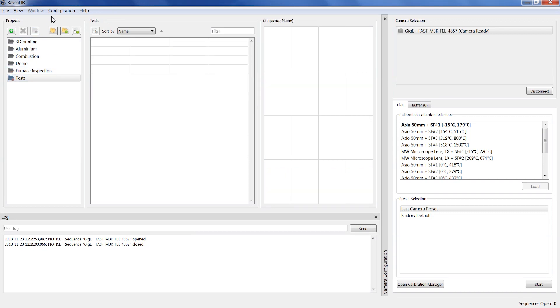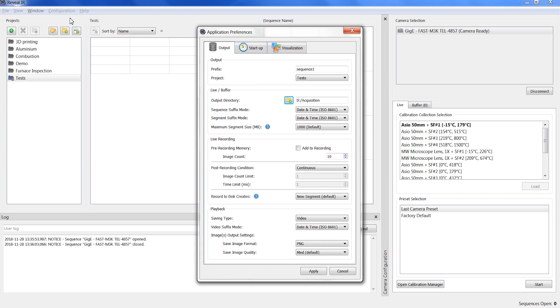It is important to know that the recorded or exported sequences location on disk is not defined by the project but is specified separately.